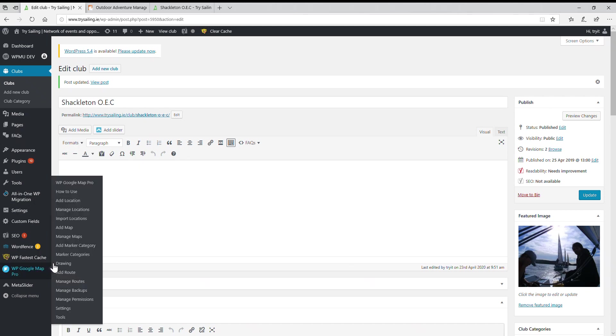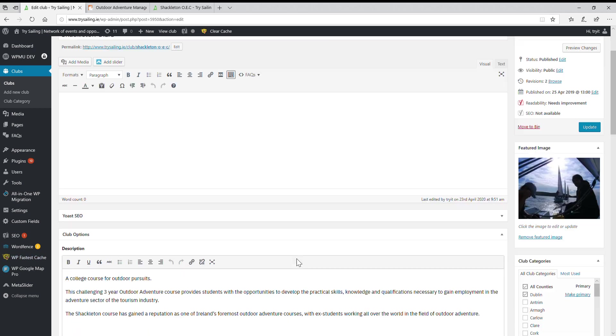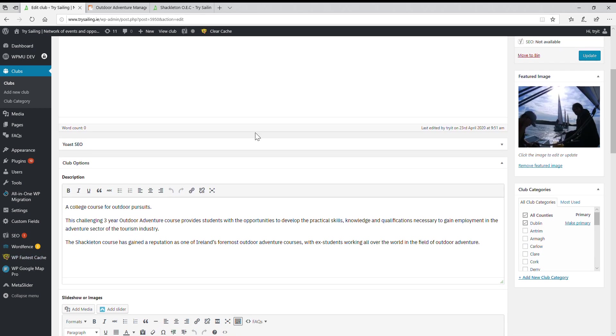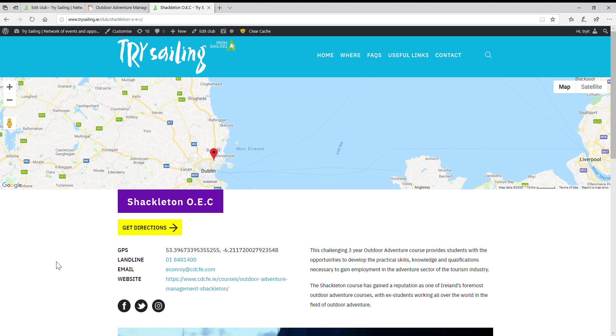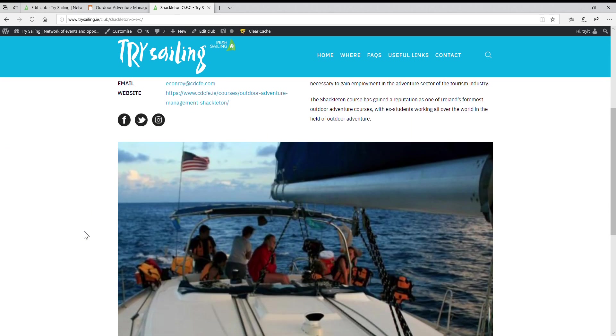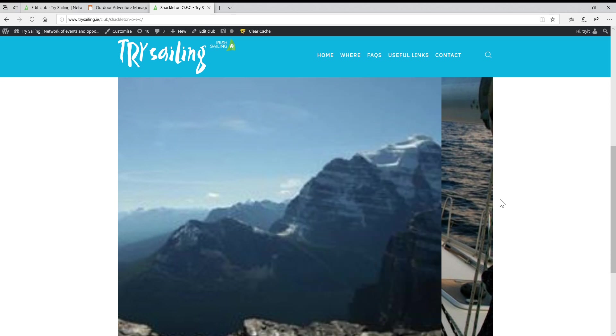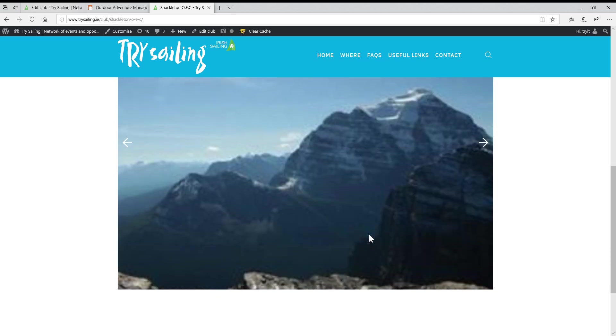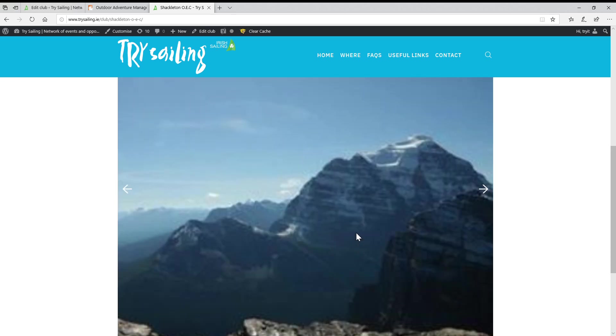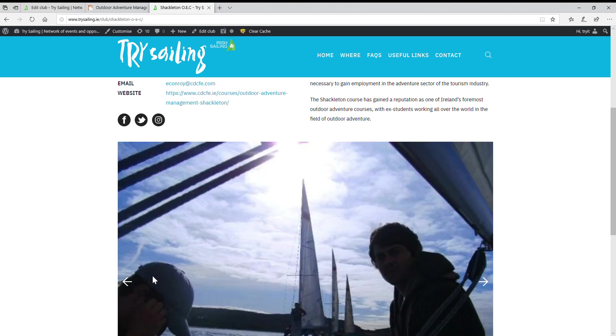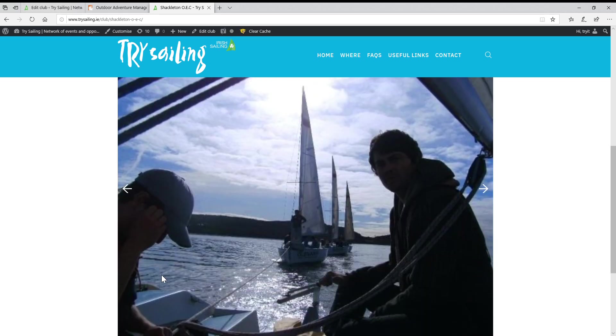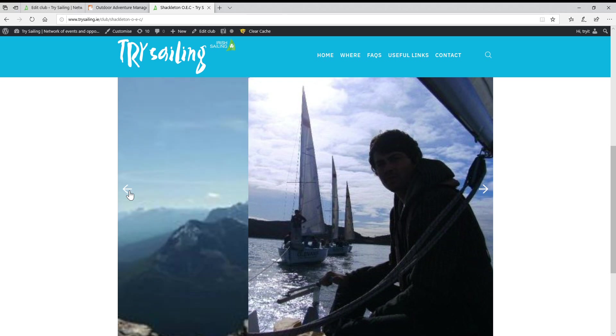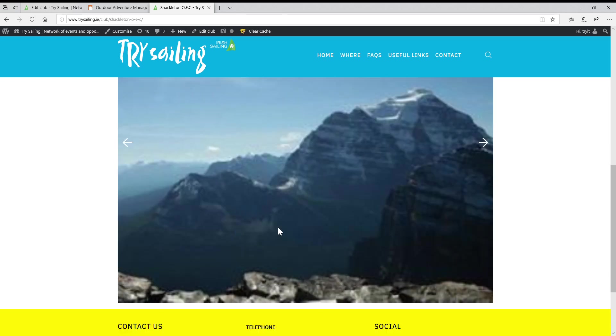Back again. We're on the Shackleton site and we're not that impressed with the images. I've got a couple of windows open up here at the top - Shackleton OEC. The image is pretty awful. If you notice, the images on this site are designed to be quite square and these are very low res.